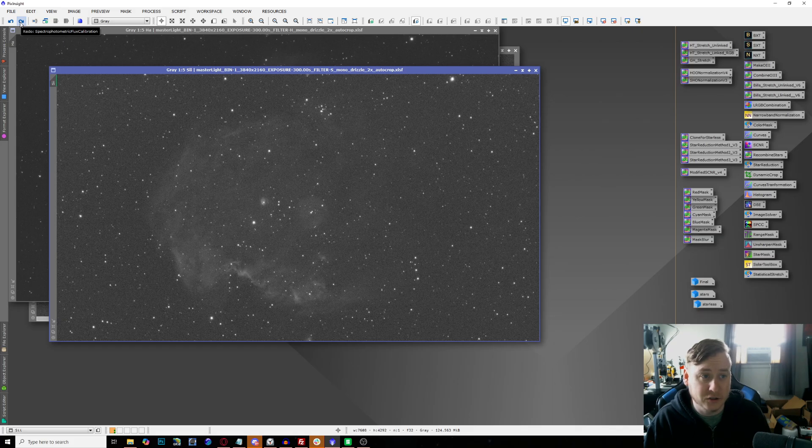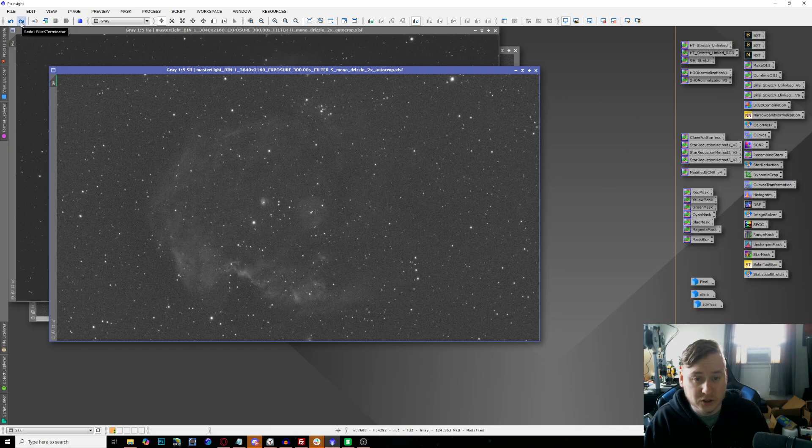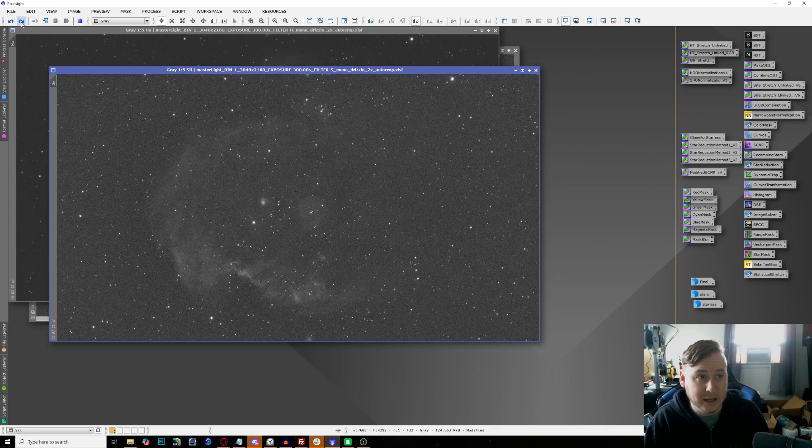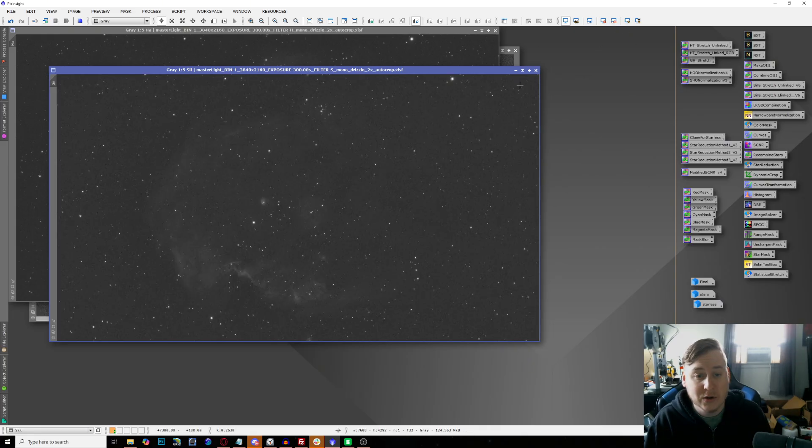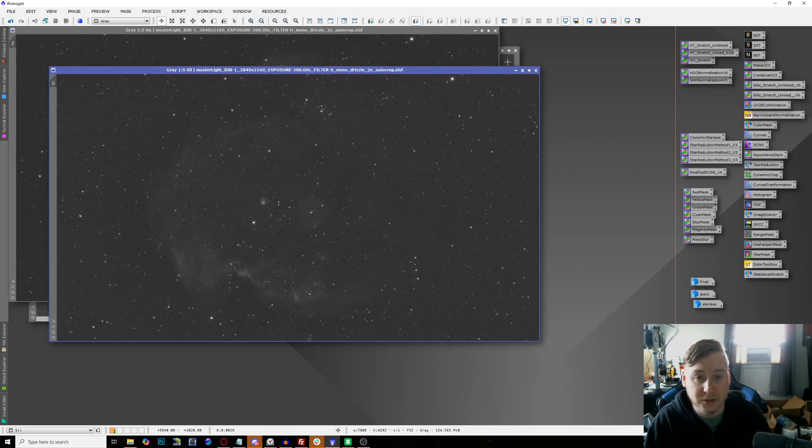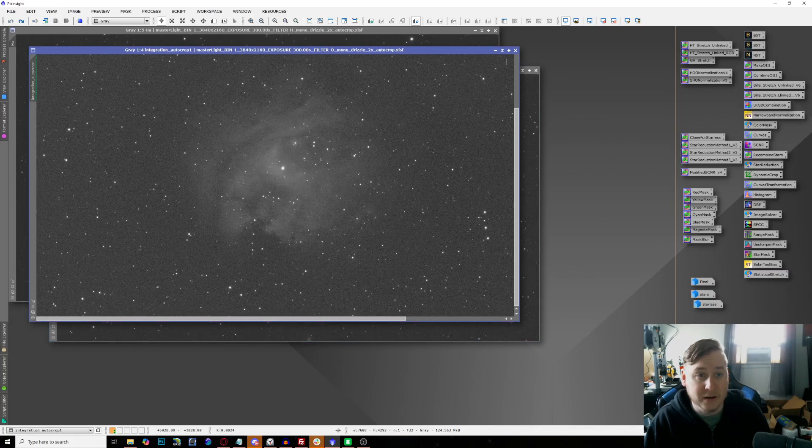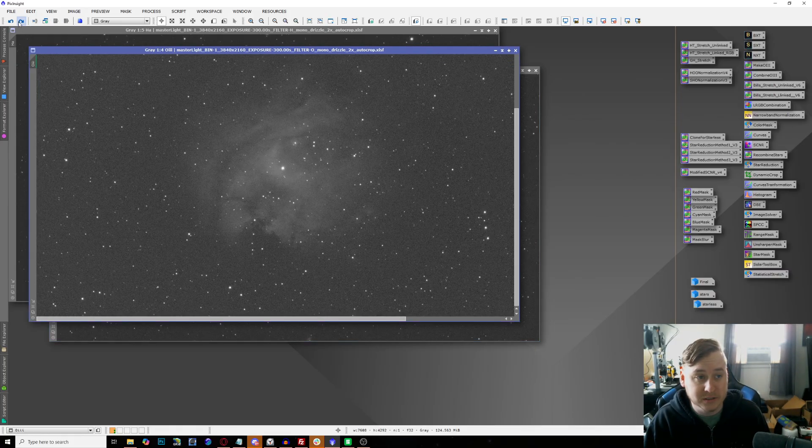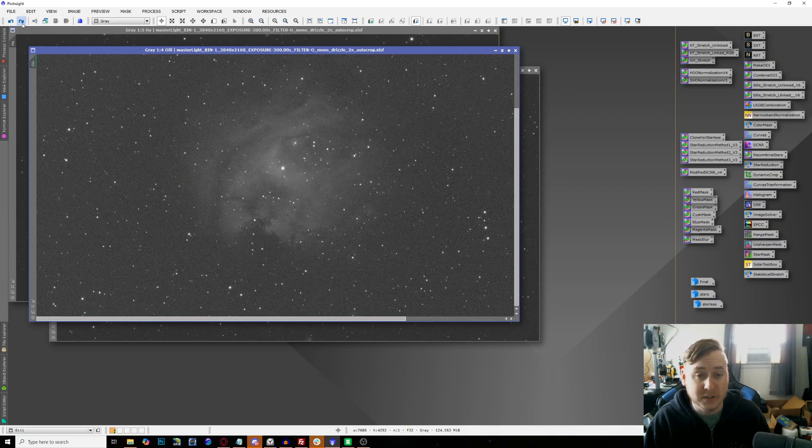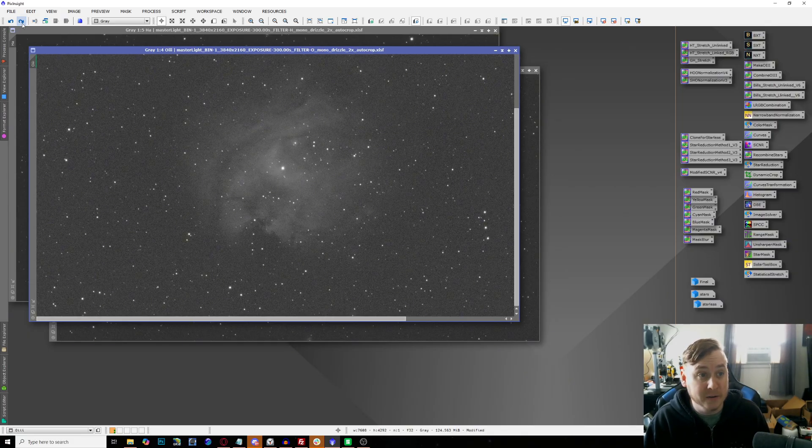Then I went over to sulfur, did the same exact thing: some DBE, changed it to S2, went ahead and did some blur exterminator, and then I went ahead and stretched the image as well. This is our stretched version of the sulfur two.